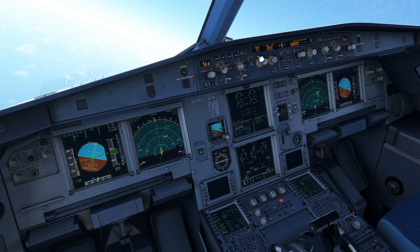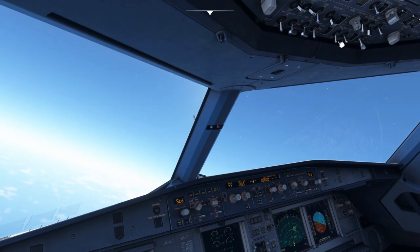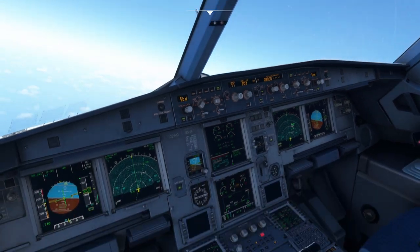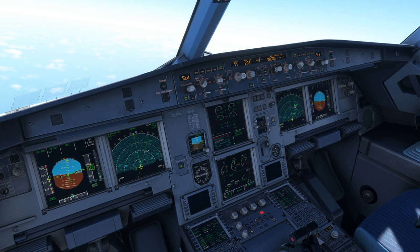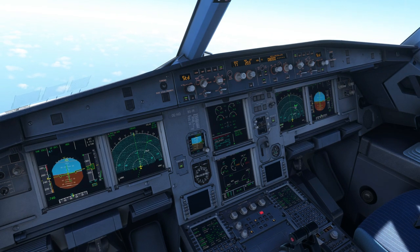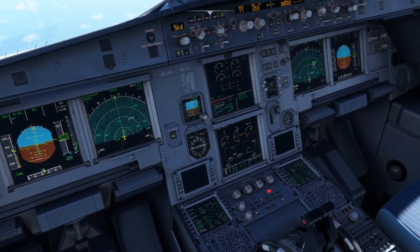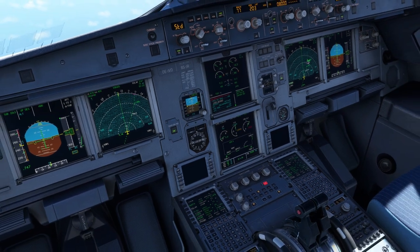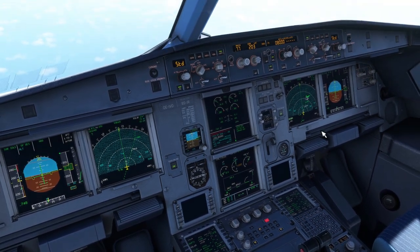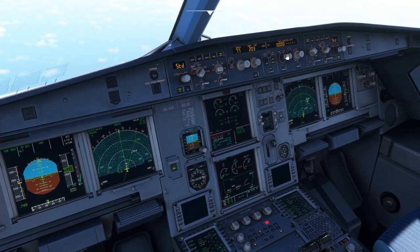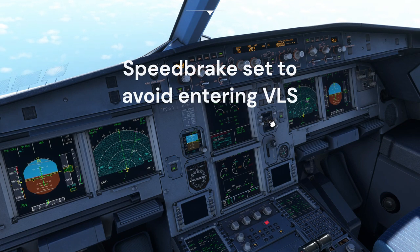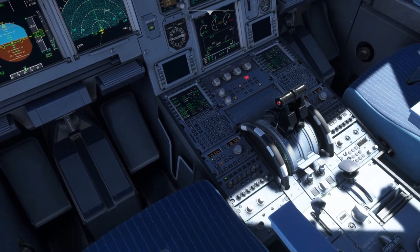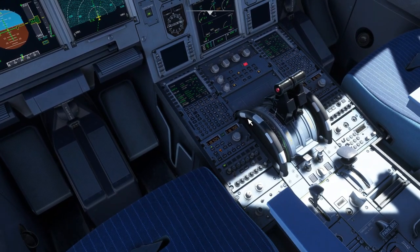Reading the ECAM: cabin pressure — excess cabin altitude, confirmed on the SD page. ECAM actions begin. Crew oxygen masks confirmed on. Descent initiated. If rapid decompression: emergency descent to flight level 100 — level 100 set. Speed brake — full. Speed set to max appropriate. Engine mode selector — ignition.